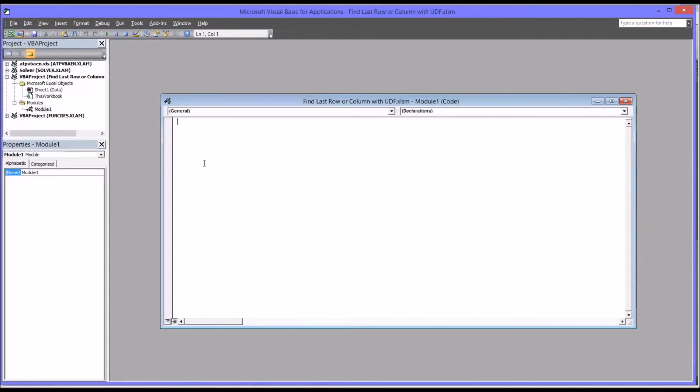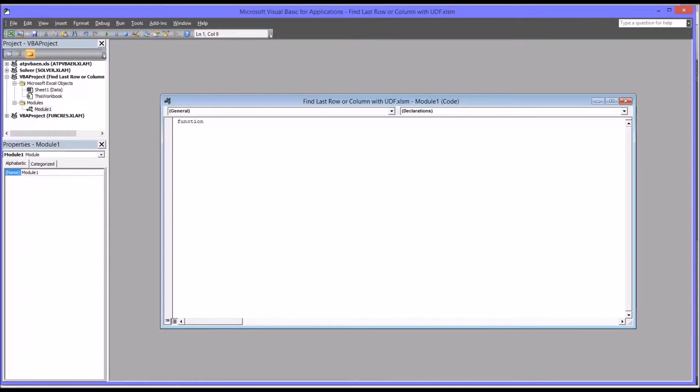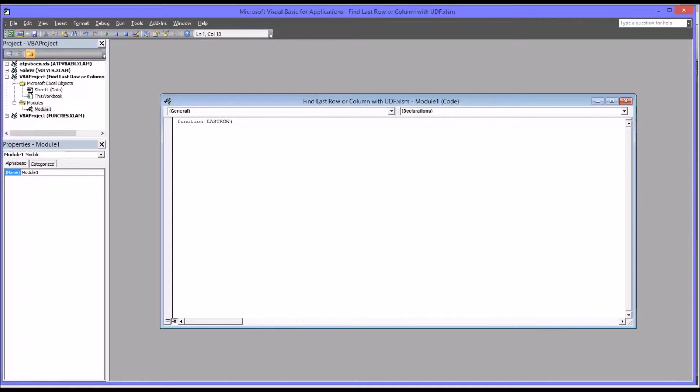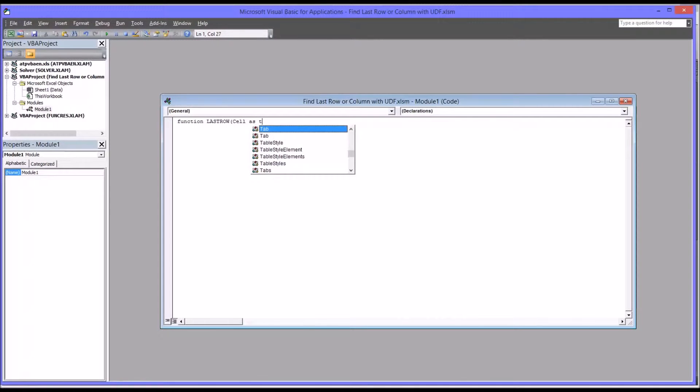So let's start with the first function, which would be the one that will find the last row. So it'll be function, last row, and the arguments will be a cell, the cell as range, and I'm going to have an optional x as boolean.